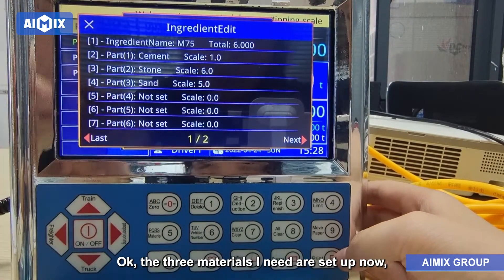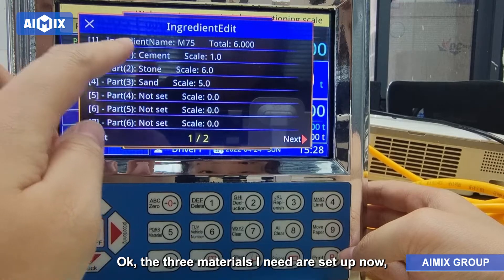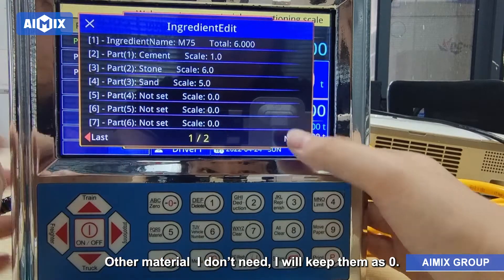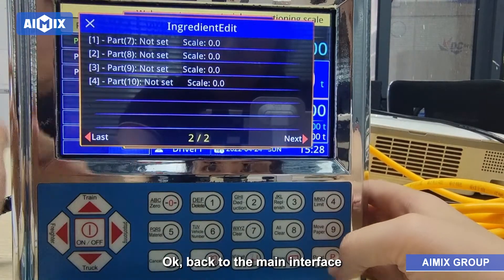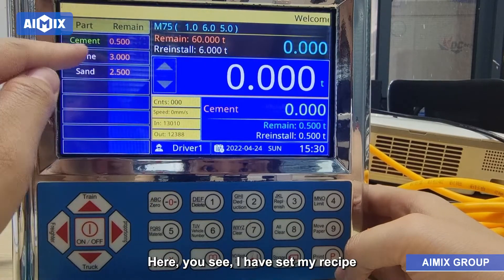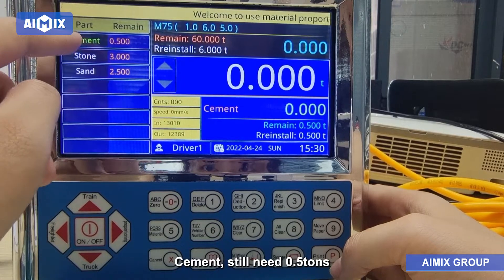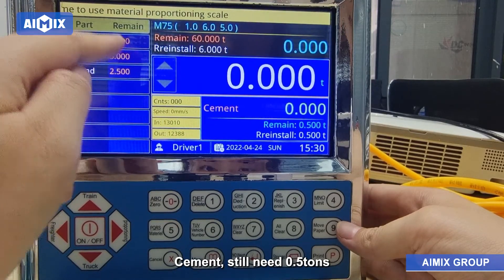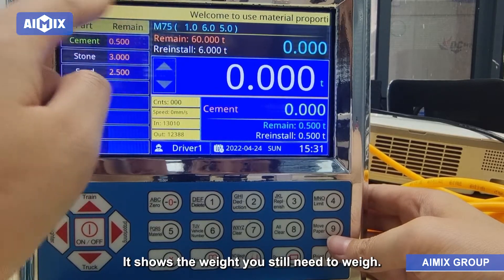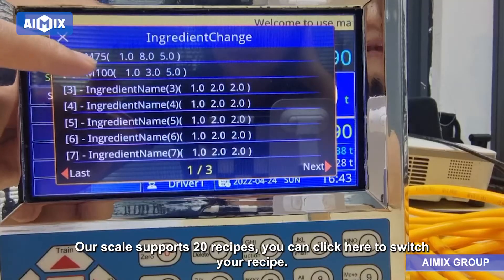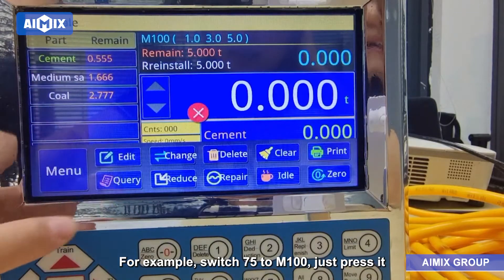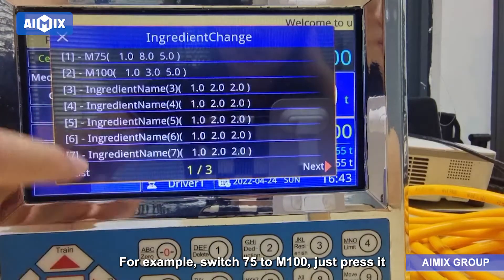The three materials I need are now set up. Other materials I don't need I will keep as zero. Back to the main interface — you can see I have set my recipe. It shows: Cement still needs 0.5 tons, Stone still needs 3 tons, Sand still needs 2.5 tons. The scale supports 20 recipes. You can click here to switch your recipe — for example, switch from M75 to M100 by pressing it. If you want to add a new recipe, click here, choose a new recipe slot, and edit it.